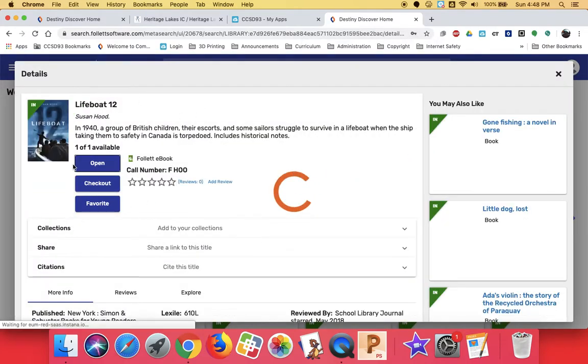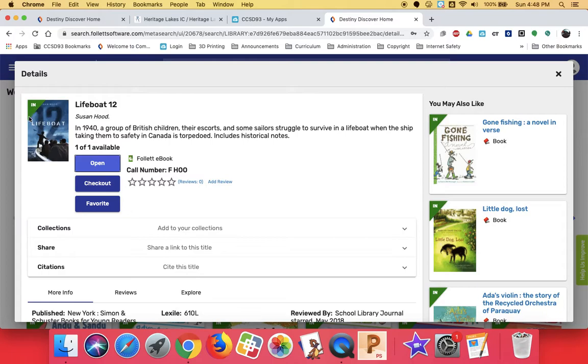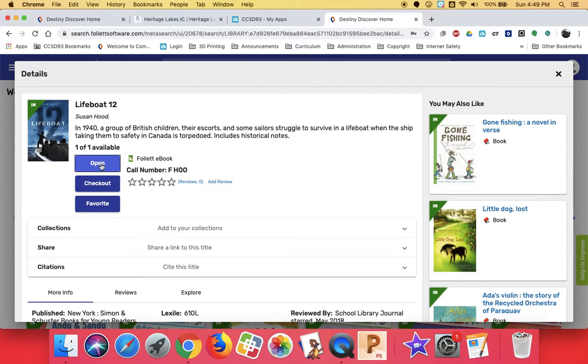And here's the book. Now you can see that I have open, checkout, and favorite. If I'm not sure if I want to check it out yet, because this has got a green stripe on it, that means that I only have one copy available to be checked out at a time. So if you're not sure you want it, you can go in and look at it. You can open it, you can check it out, you could favorite it. So I'm going to open it to look at it.